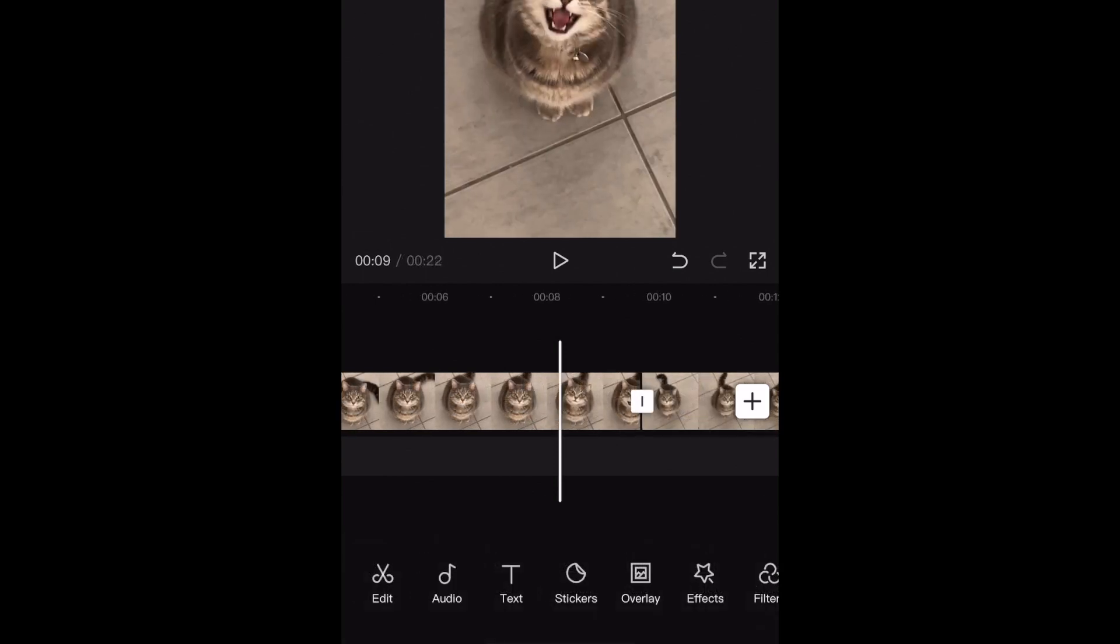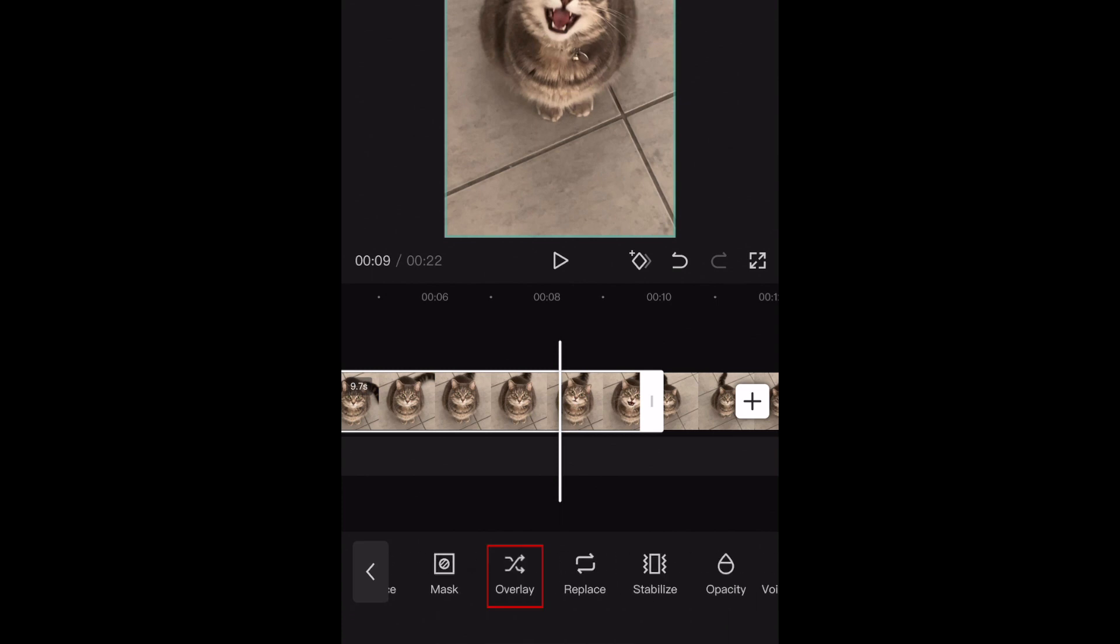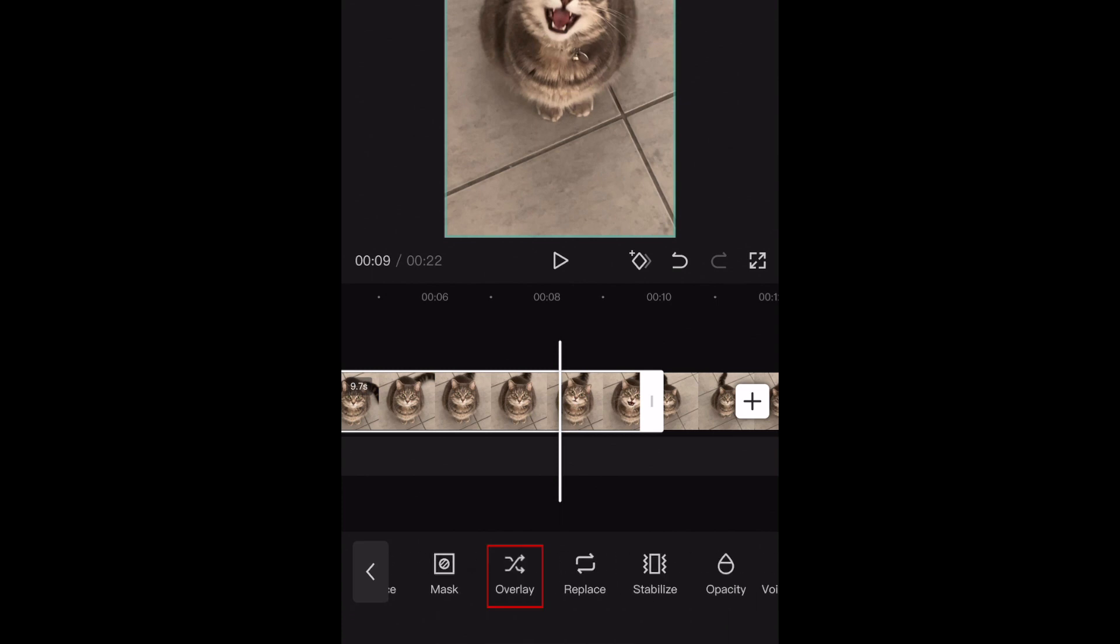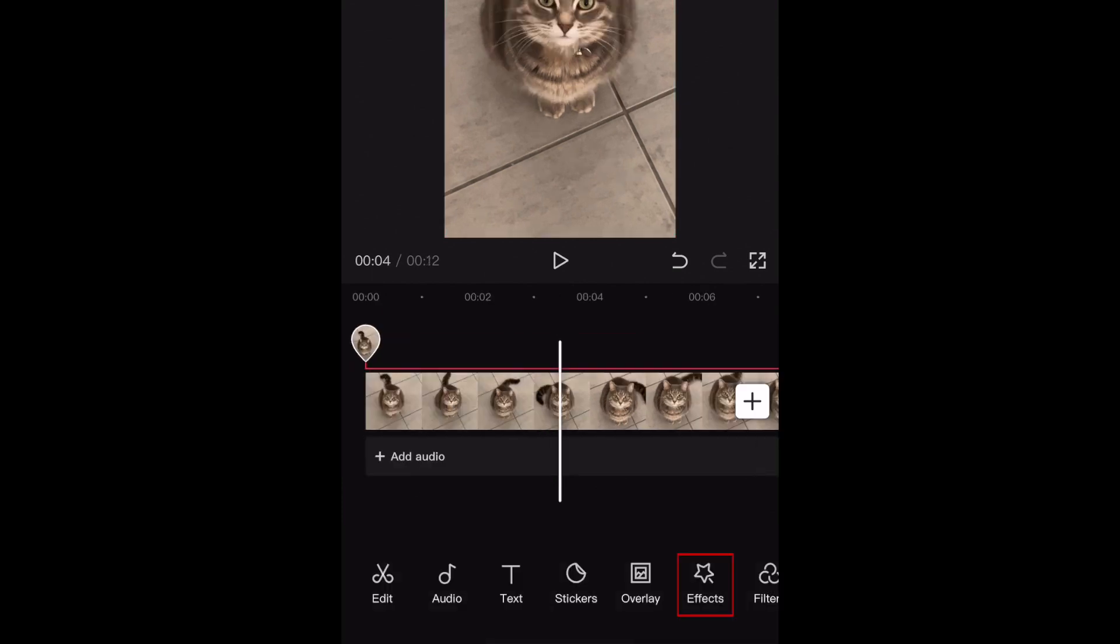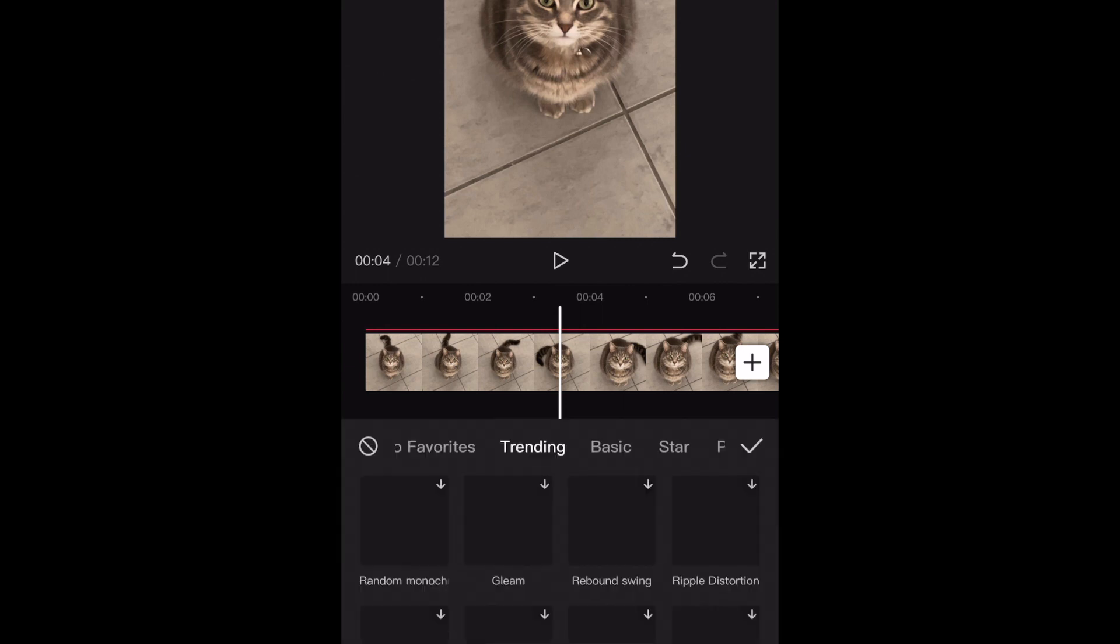Now that you've duplicated the video where you need to blur something out, tap the first one and select Overlay. Now tap Effects. Select Video Effects. Tap Basic.